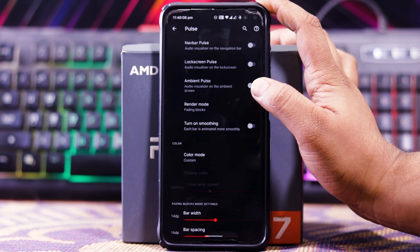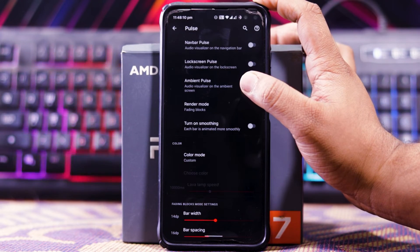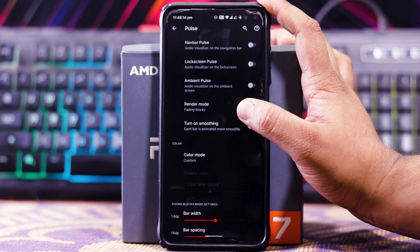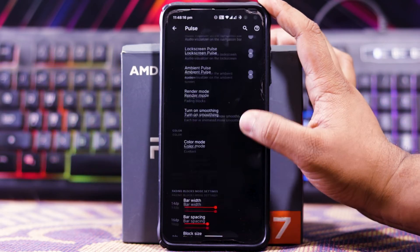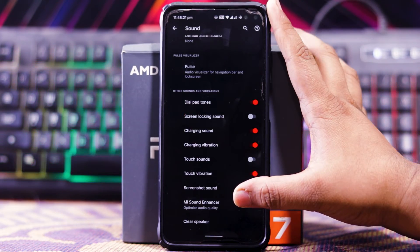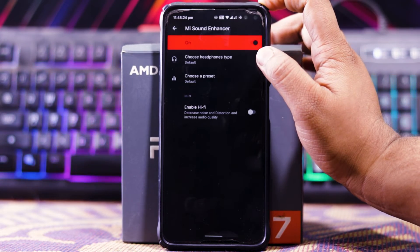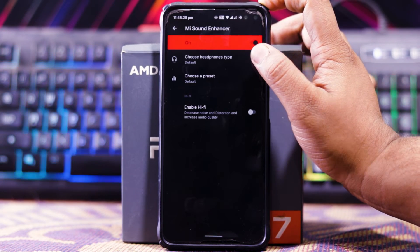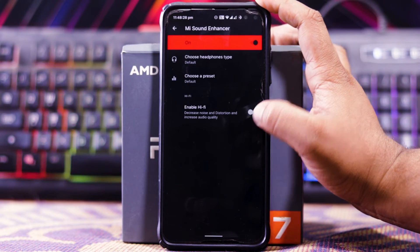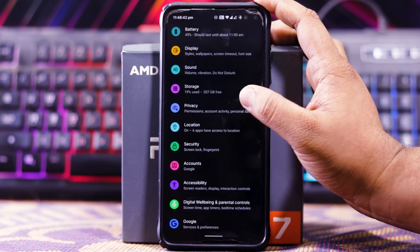Down here you get Pulse options: navbar pulse, lock screen pulse, ambient pulse, render mode, smoothing, and color mode. You also get Mi Sound Enhancer where you can choose headphone type and a preset, and there's an option to enable Hi-Fi.